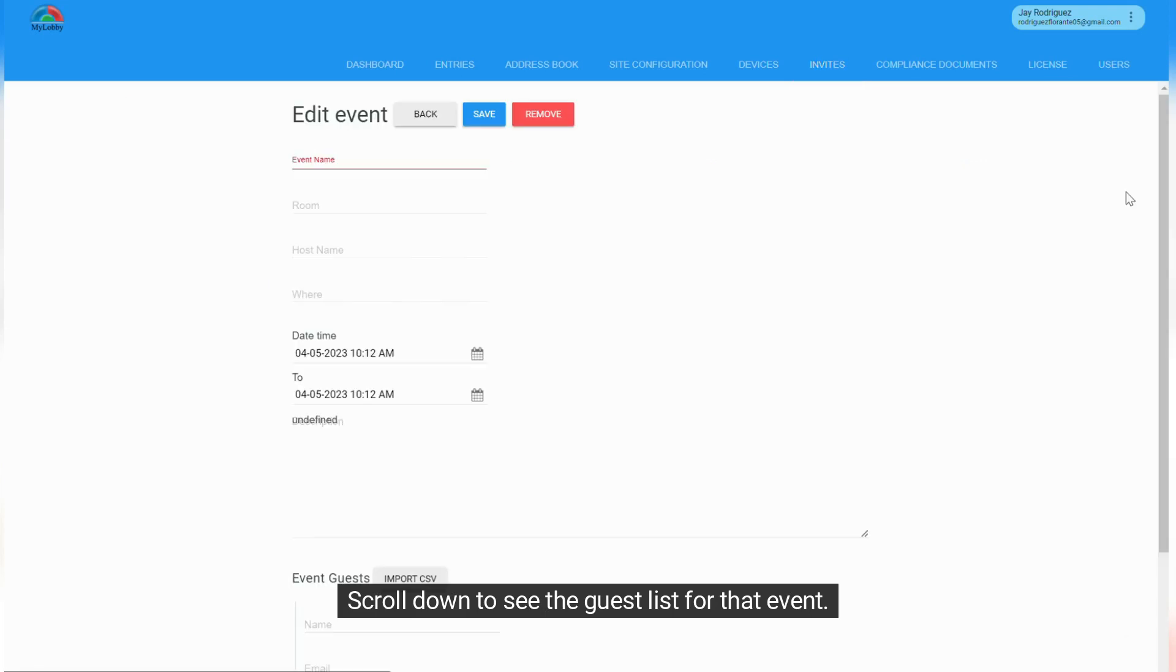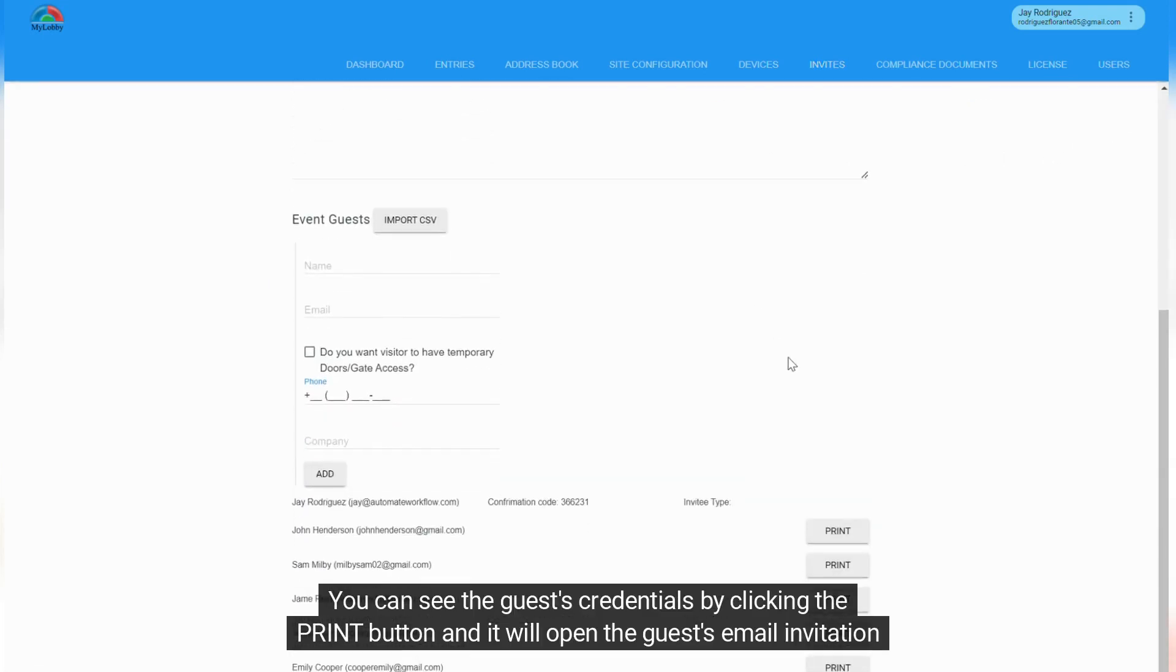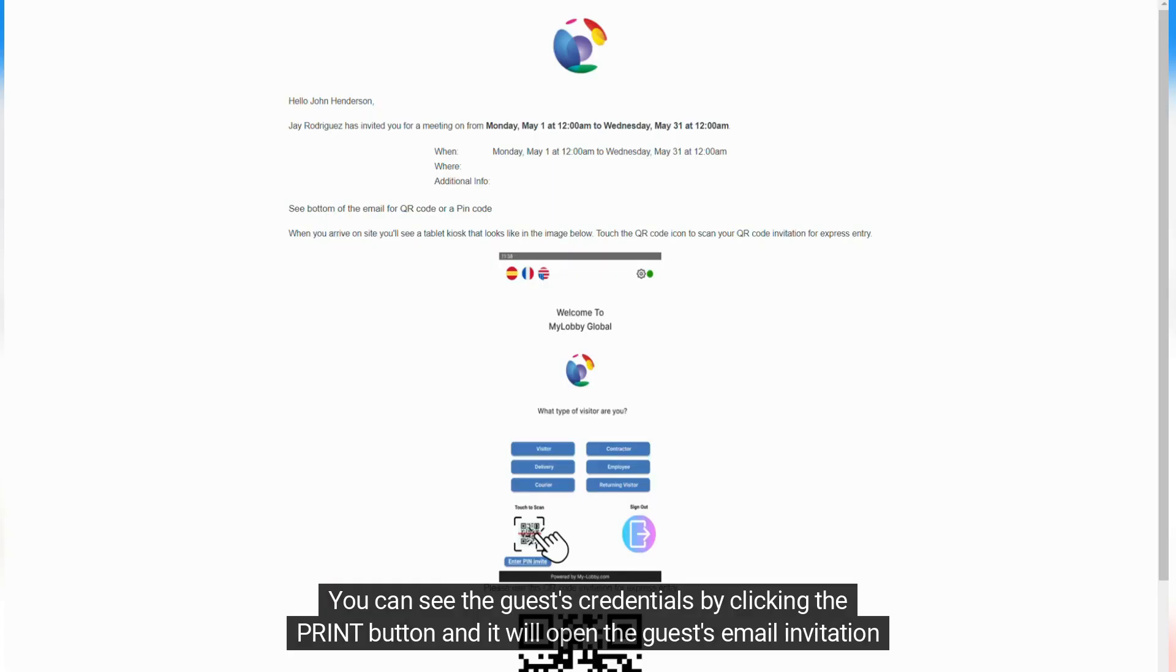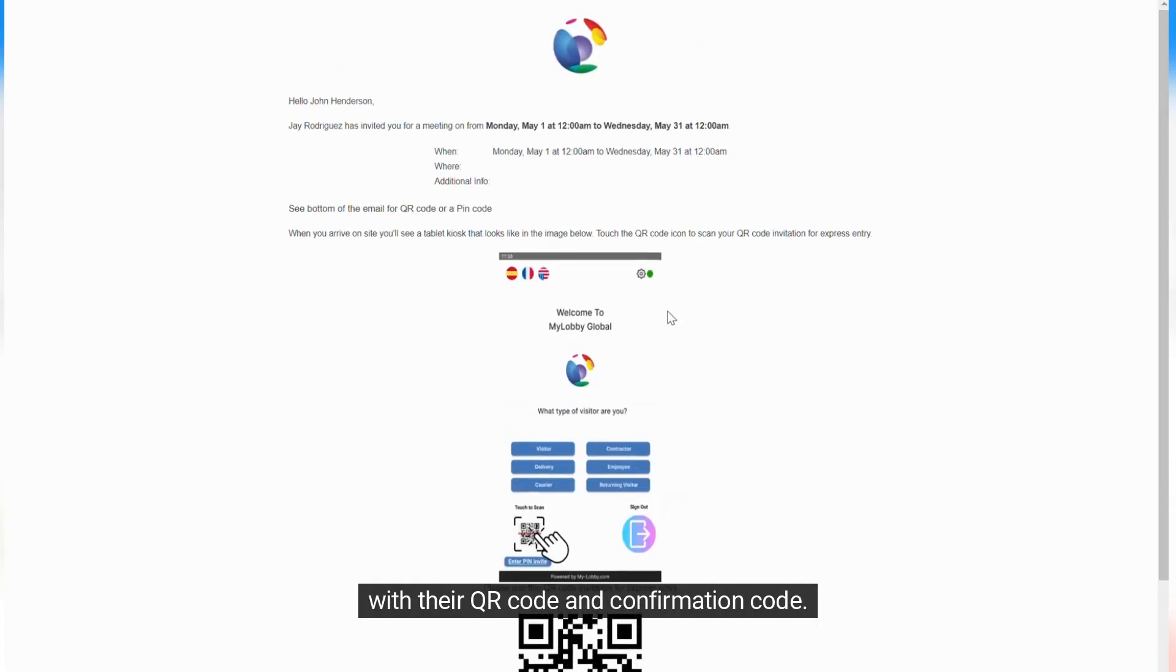Scroll down to see the guest list for that event. You can see the guest's credentials by clicking the Print button and it will open the guest's email invitation with their QR code and confirmation code.